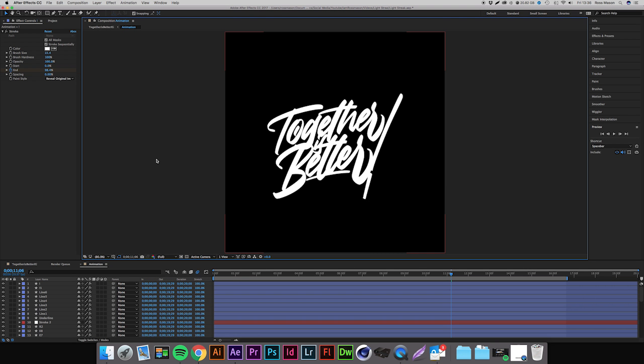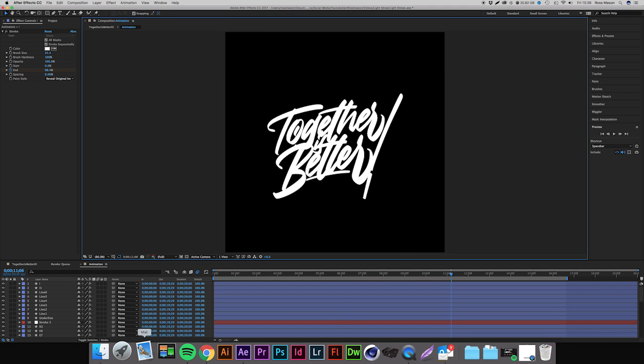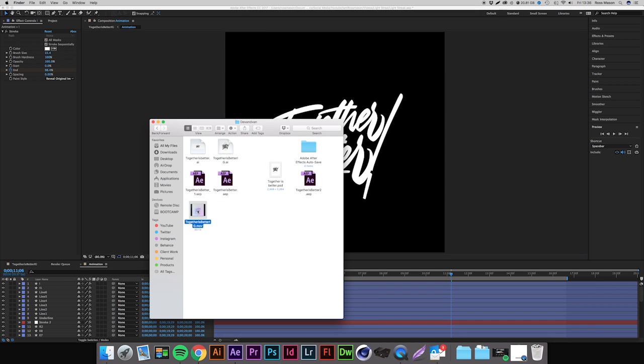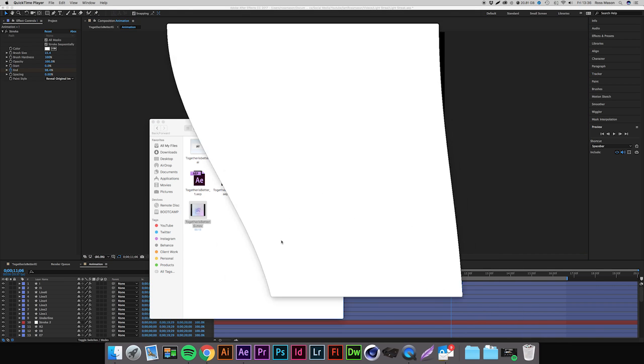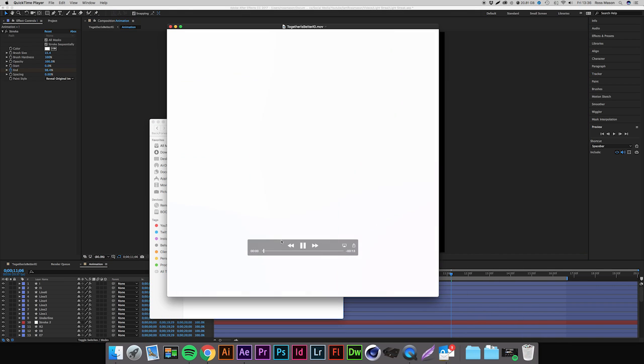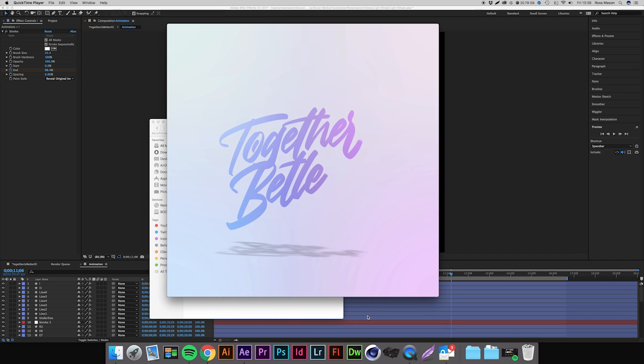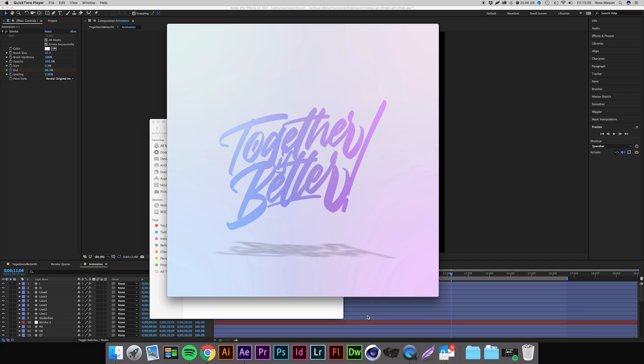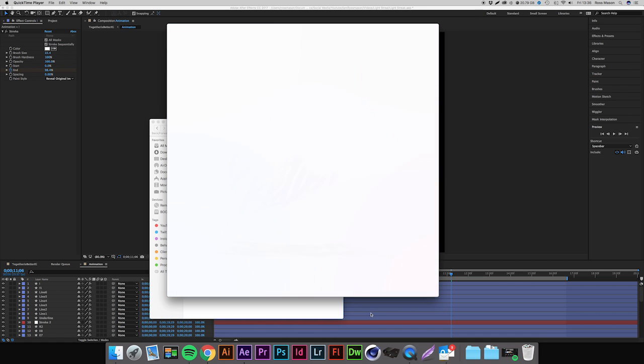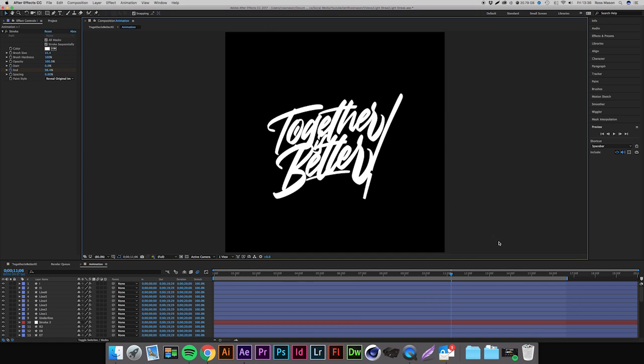Hi guys, Ross here and welcome back to another video. In today's video I'm going to be showing you how I created this light streak which I'm going to show you now in my latest animation 'Together is Better', which was a collaboration animation with Devon Devan. As you can see now the light is going to shine through, there you go, and I'm going to be showing you how I created that effect.